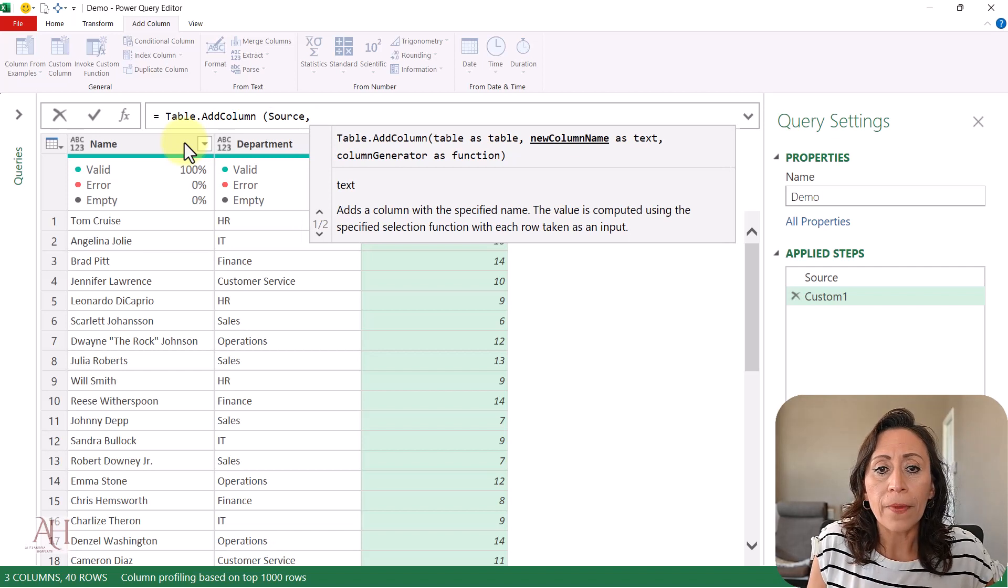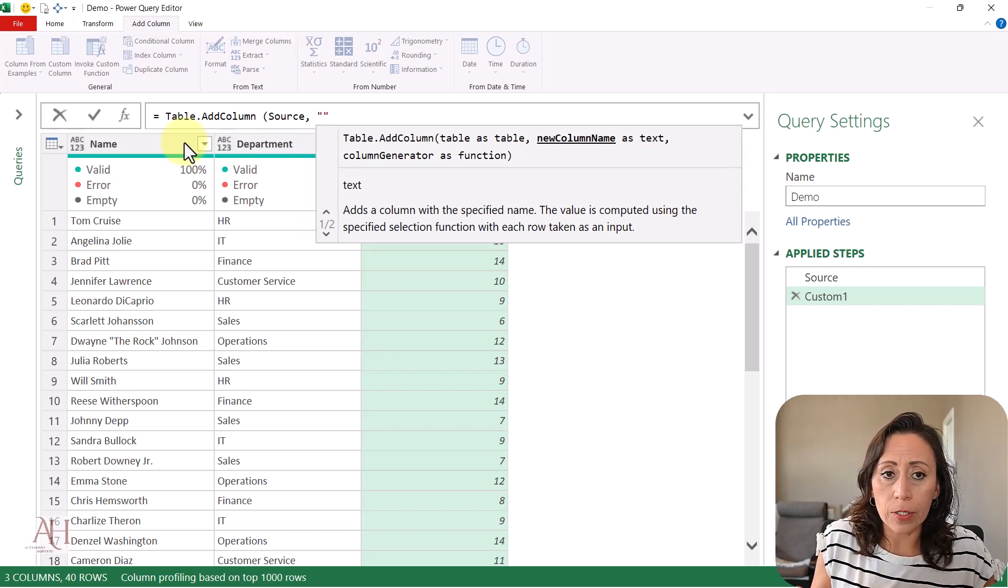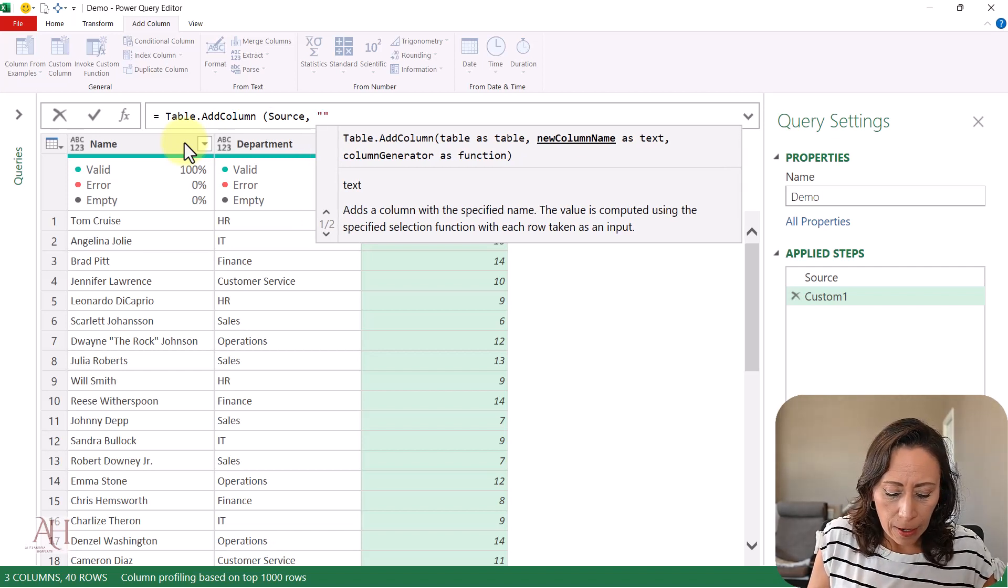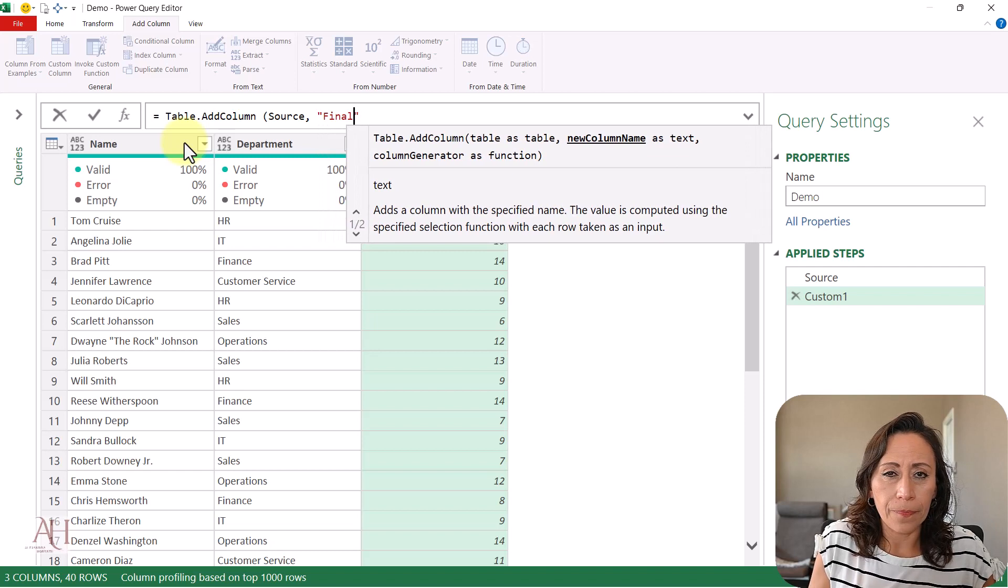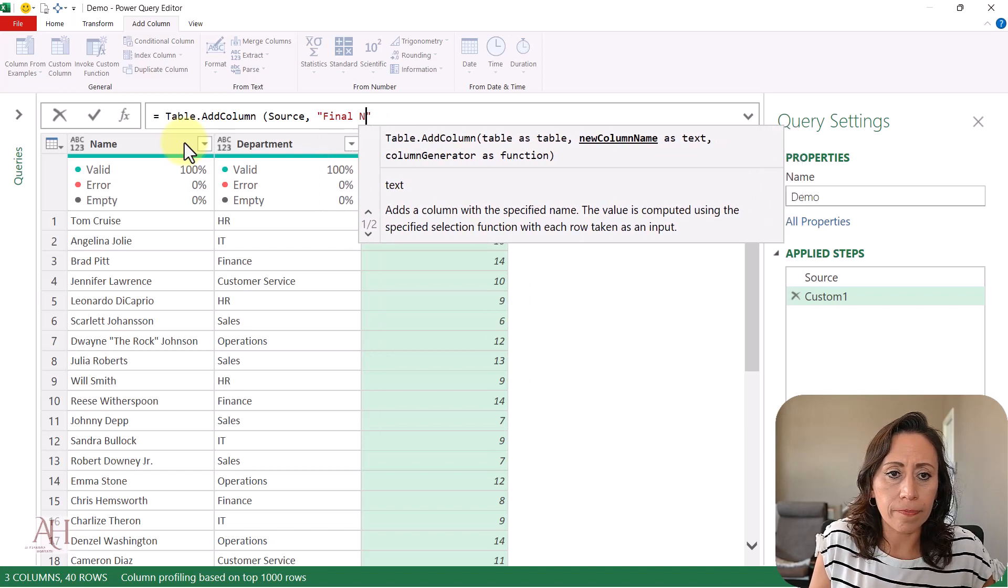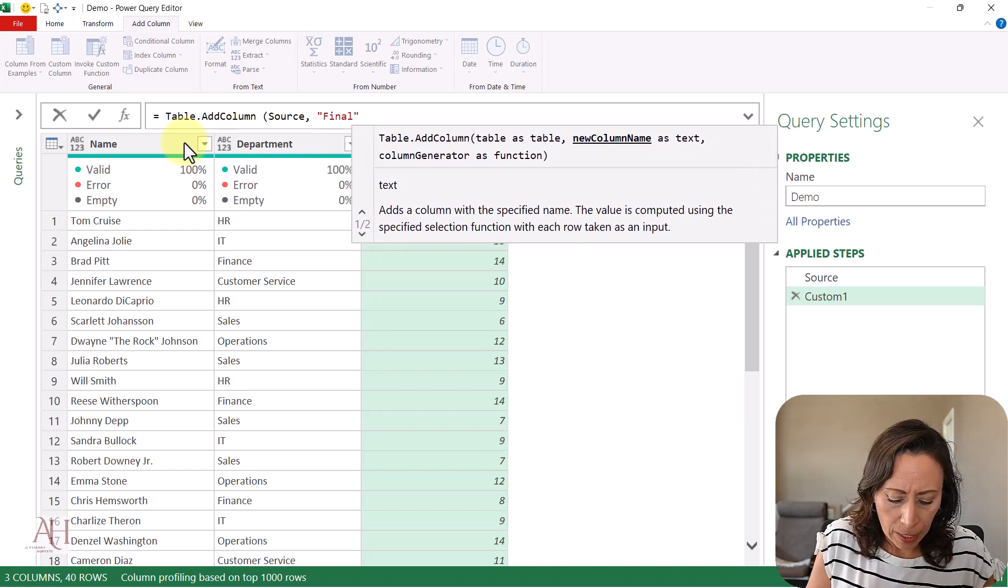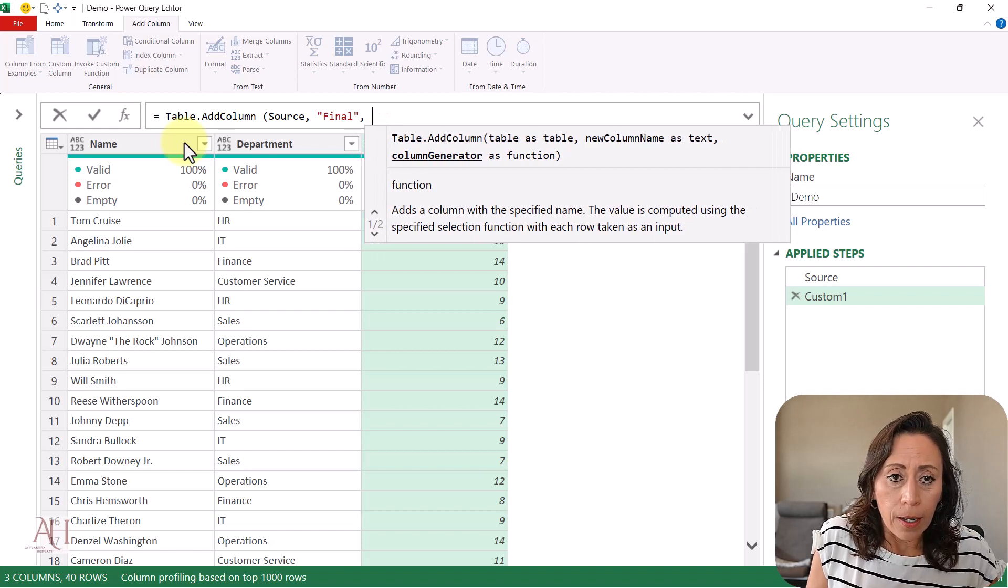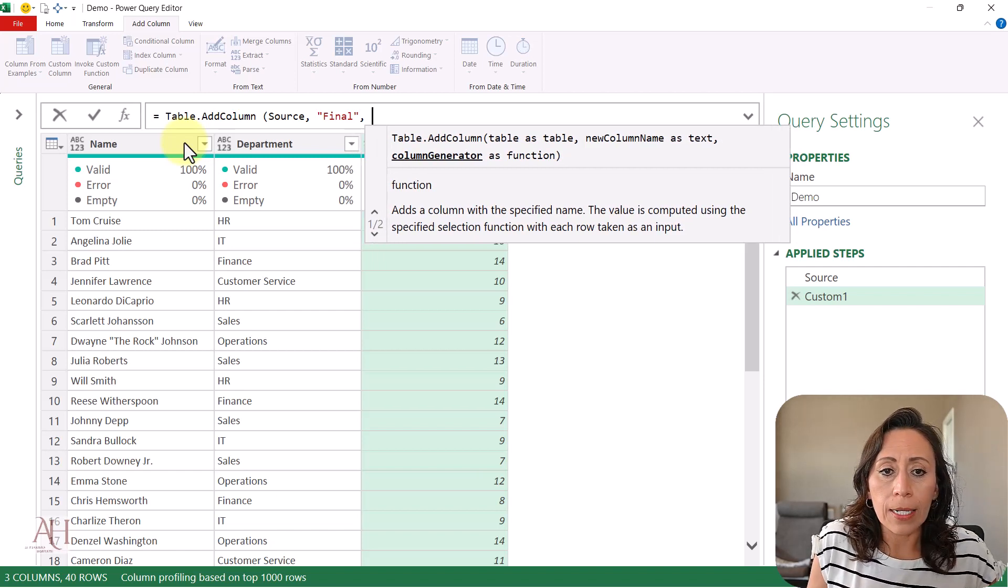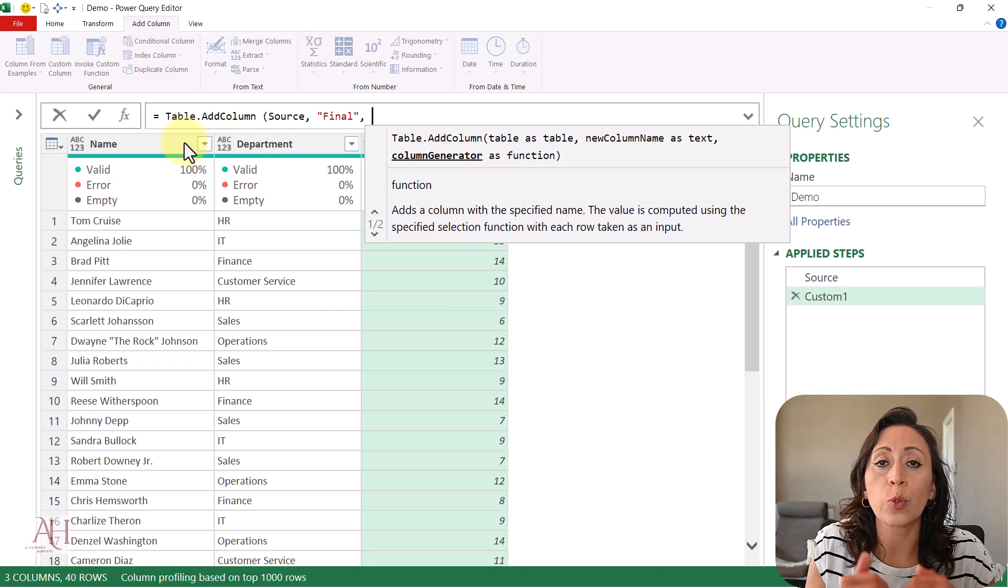Comma - what is the name of the new column? Let's say 'final name'. Comma. From there, what am I going to do inside of that column?